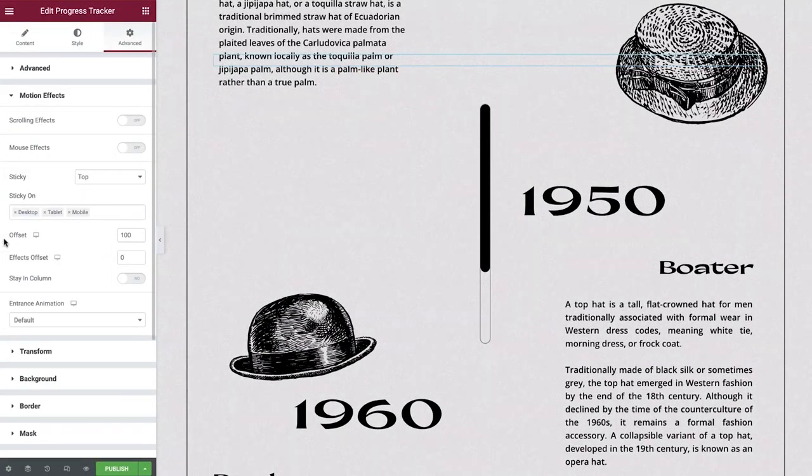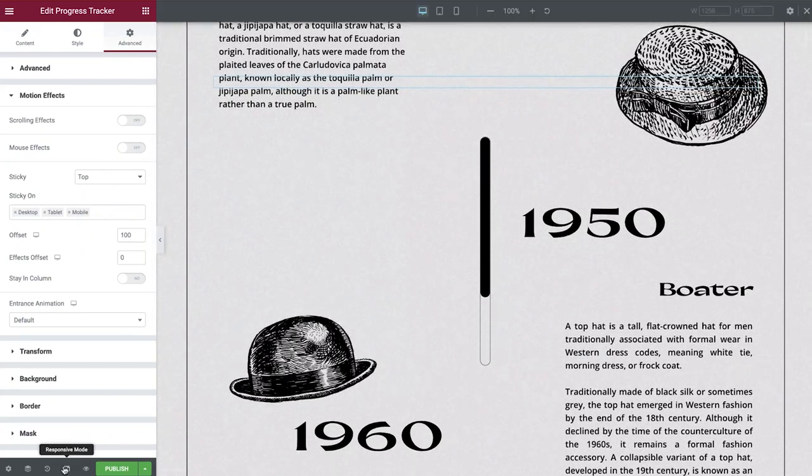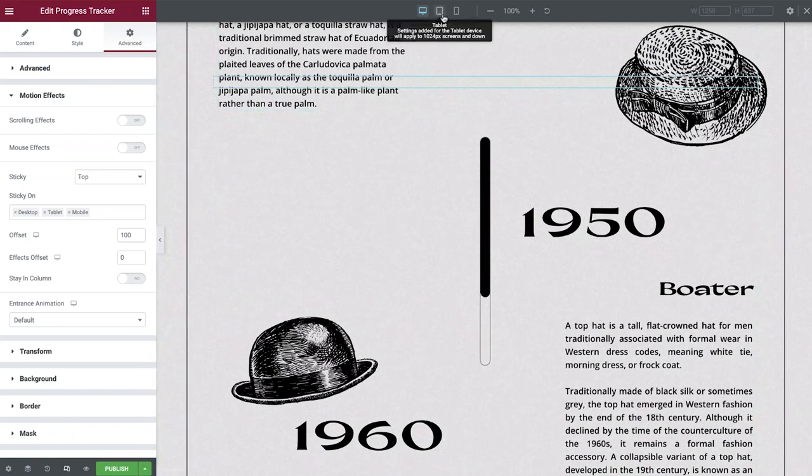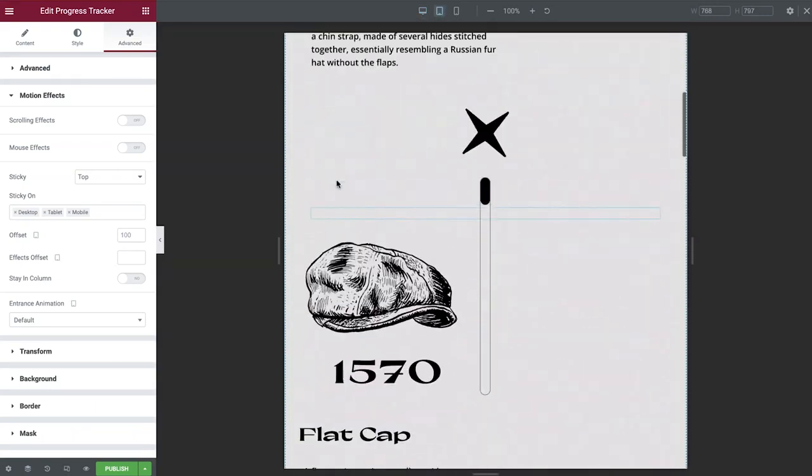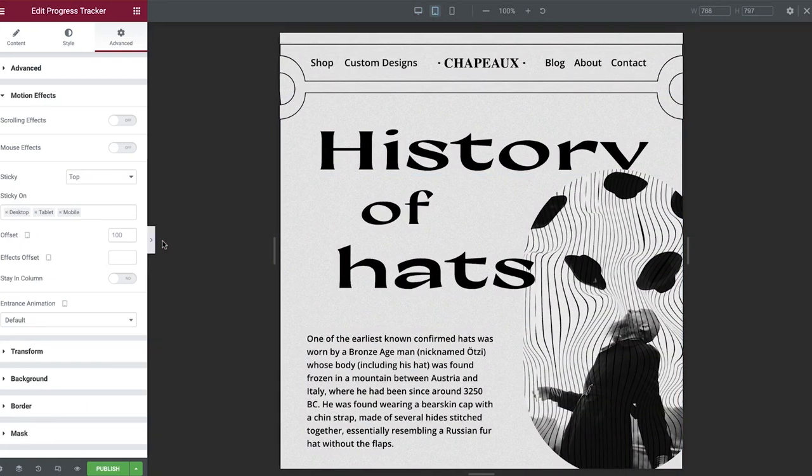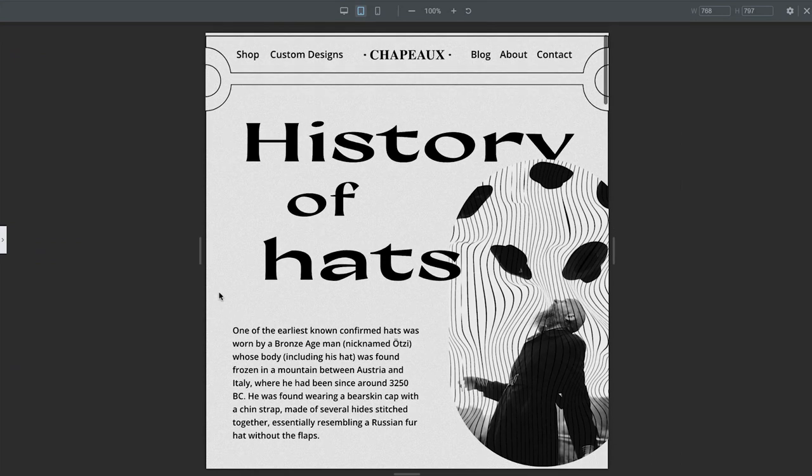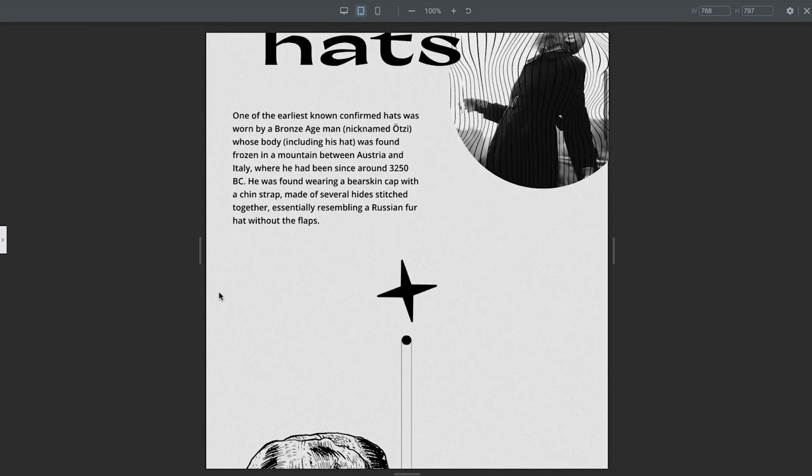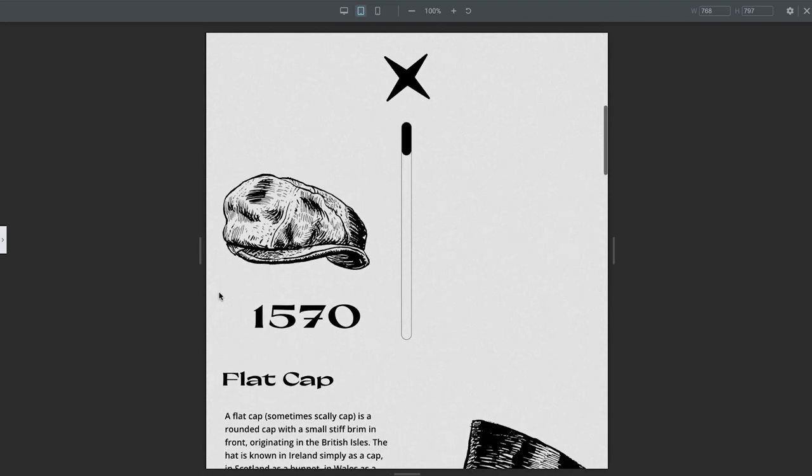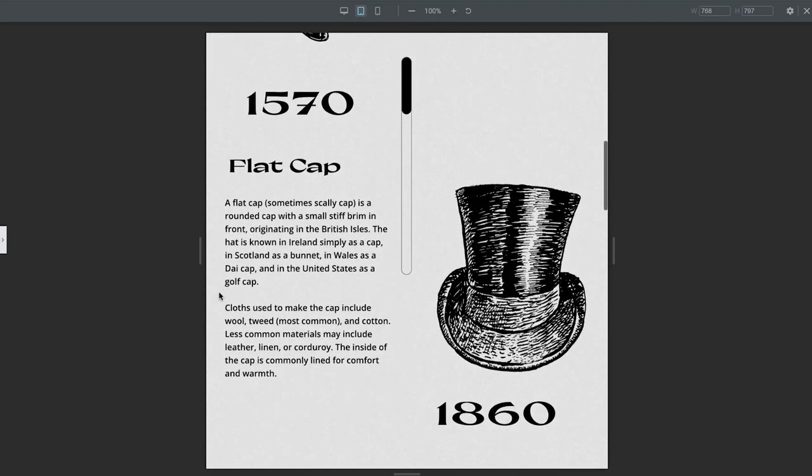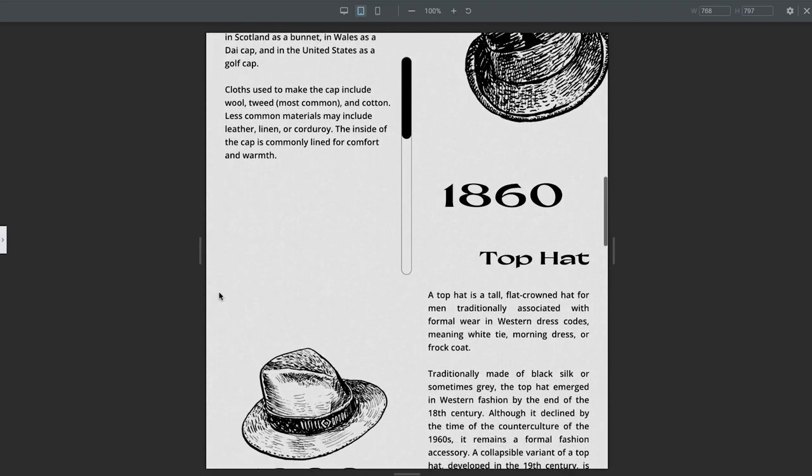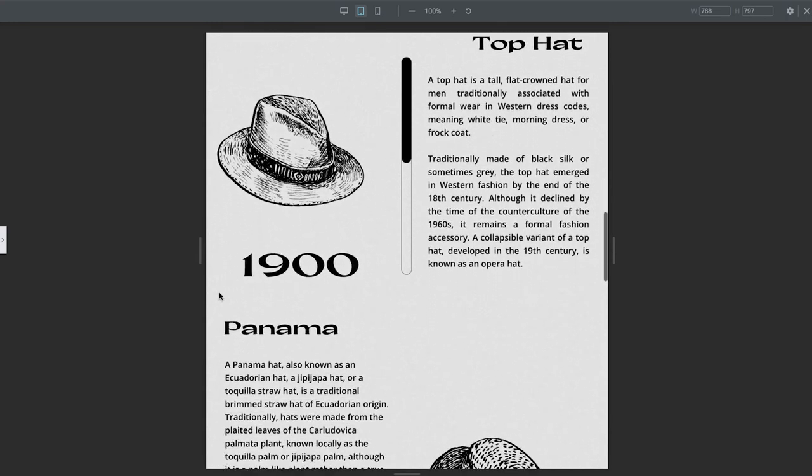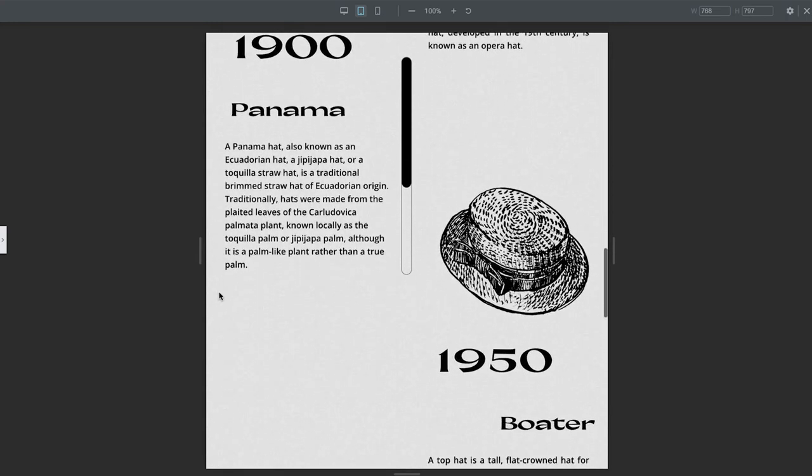Let's now check out how this works on different devices. Enable responsive mode and then switch to the tablet device. As you can see, our tablet view inherits the same layout as our desktop view, so no further amendments are required here.